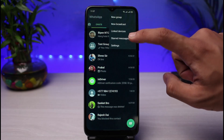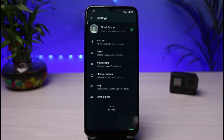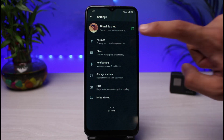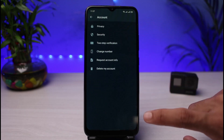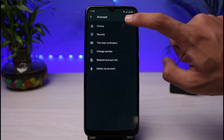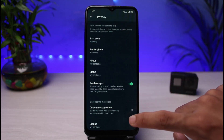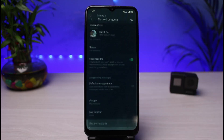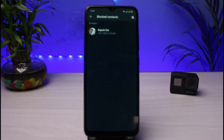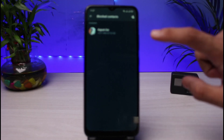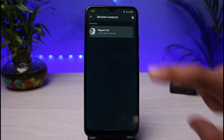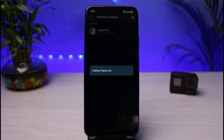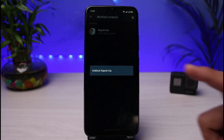Let me go ahead and show you my block settings by going to the Settings icon, then I'll go to Account and then Privacy, and I will select the option called Blocked Contacts. As you can see, I have blocked this particular person.